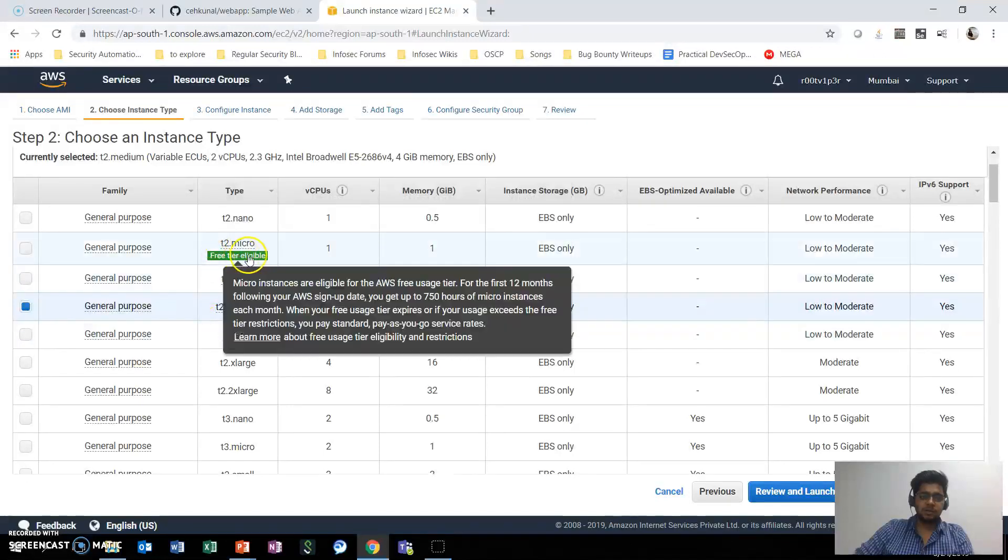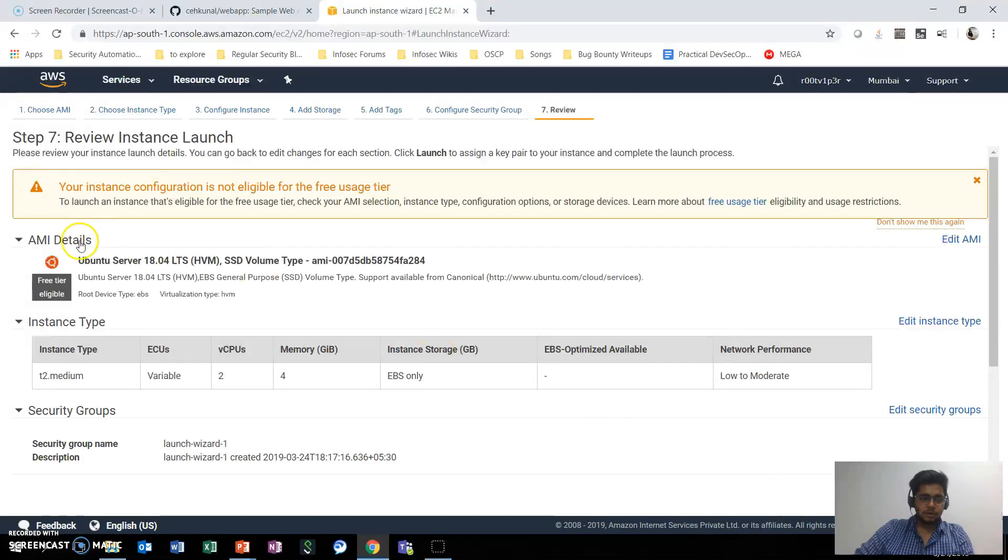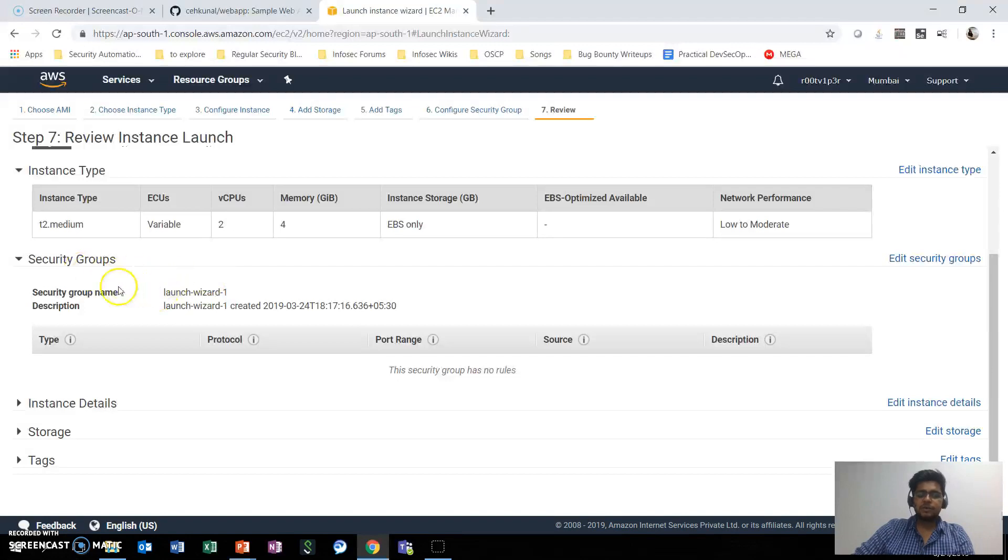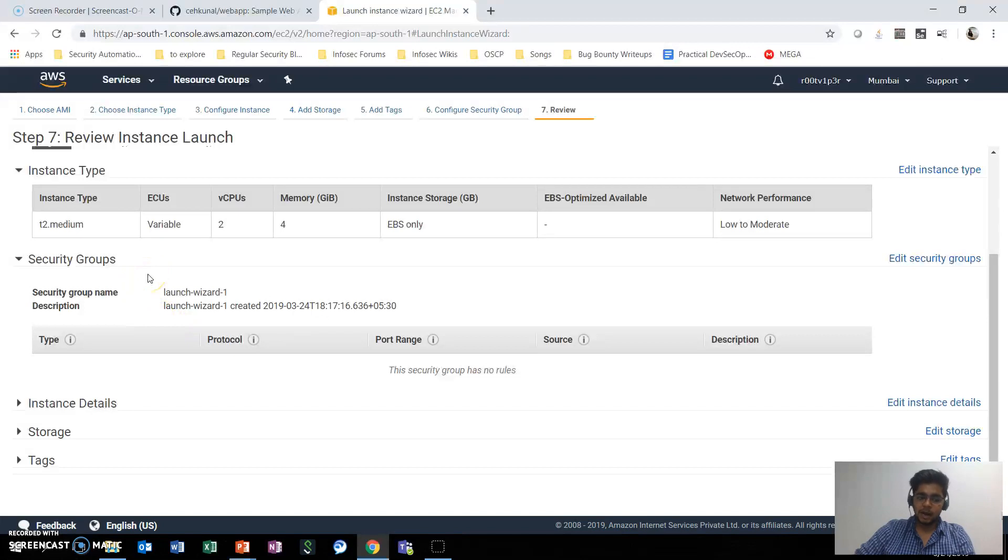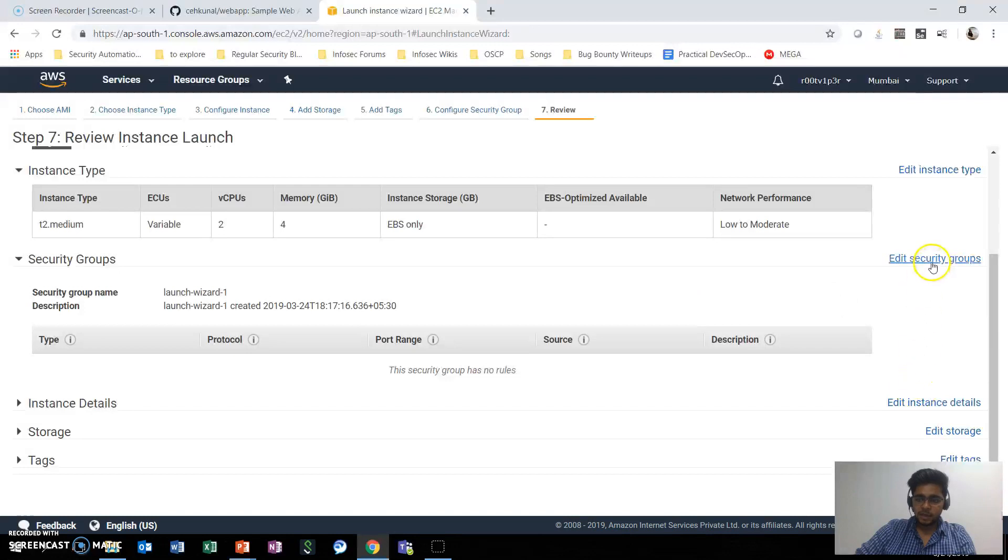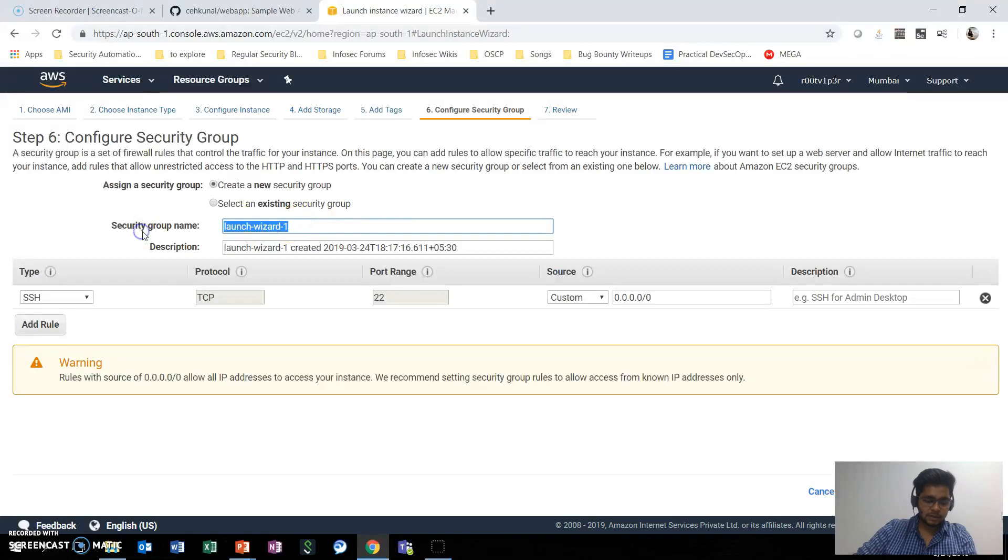For this purpose, I'll be using t2.medium—however, this is not free. I'll review and launch. This security group defines who is allowed to access this particular server and, more importantly, which services are allowed and which traffic can access that particular service.